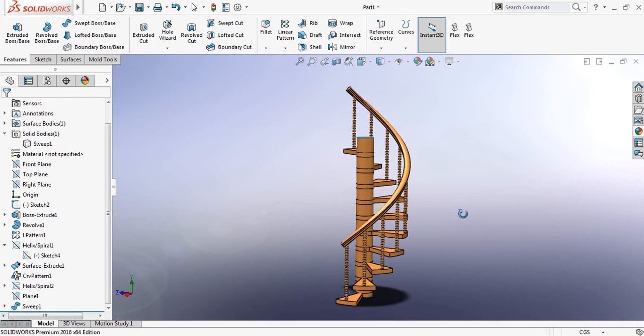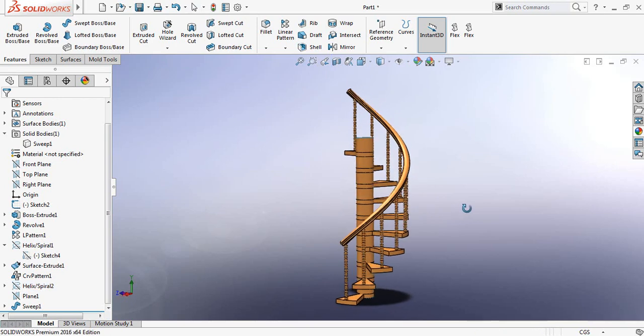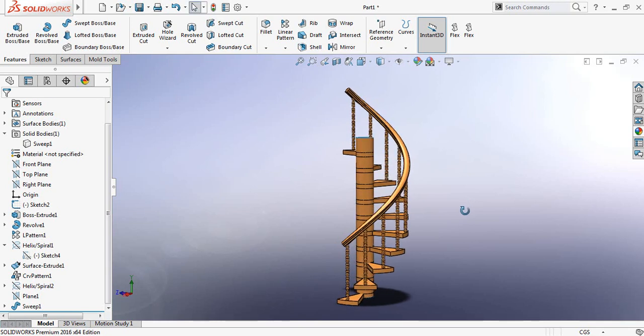Now you can see that our spiral stair is ready. Hope you enjoyed the video. Don't forget to subscribe. And if you like this video make a comment. And if you have any question also make a comment. Thank you. See you later.